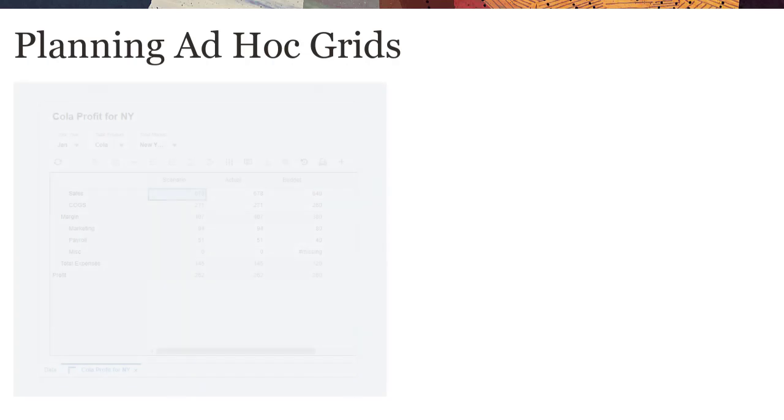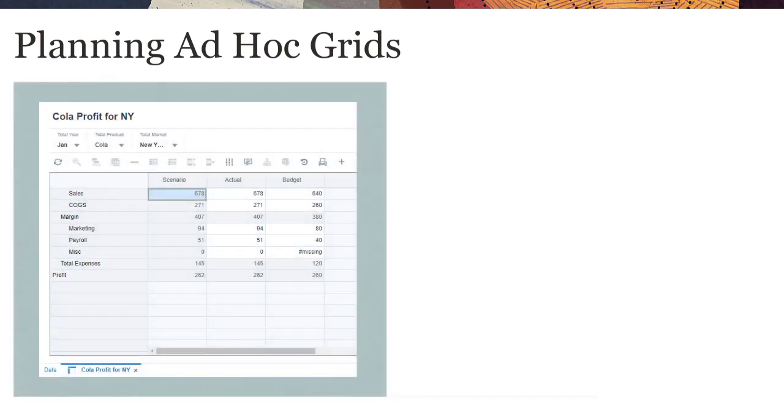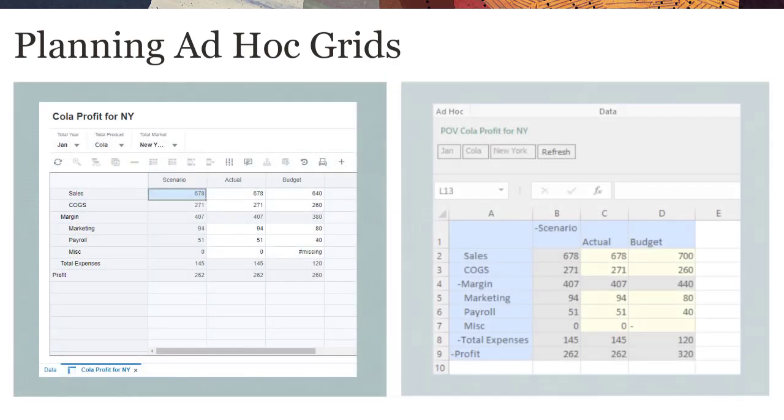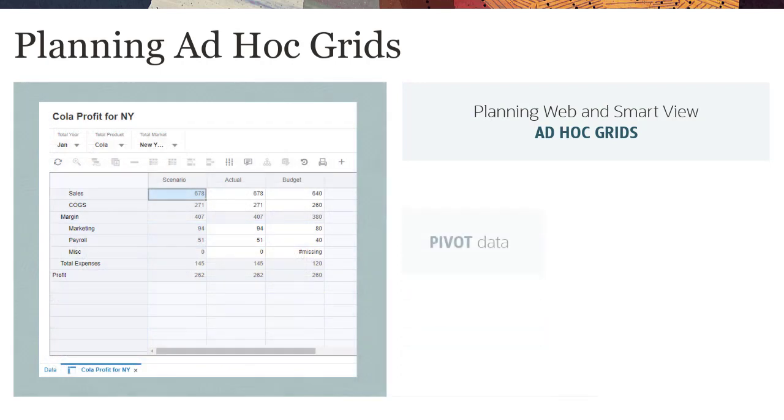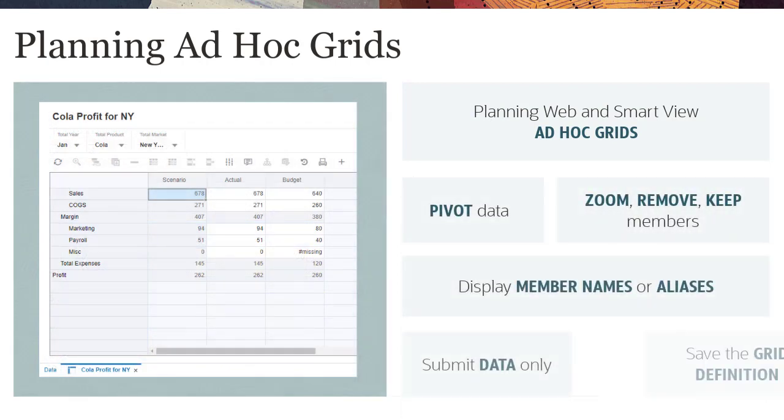The seamless interchange between web ad-hoc grids and ad-hoc grids in SmartView allows for flexible ways to work with and analyze data by focusing on data slices.